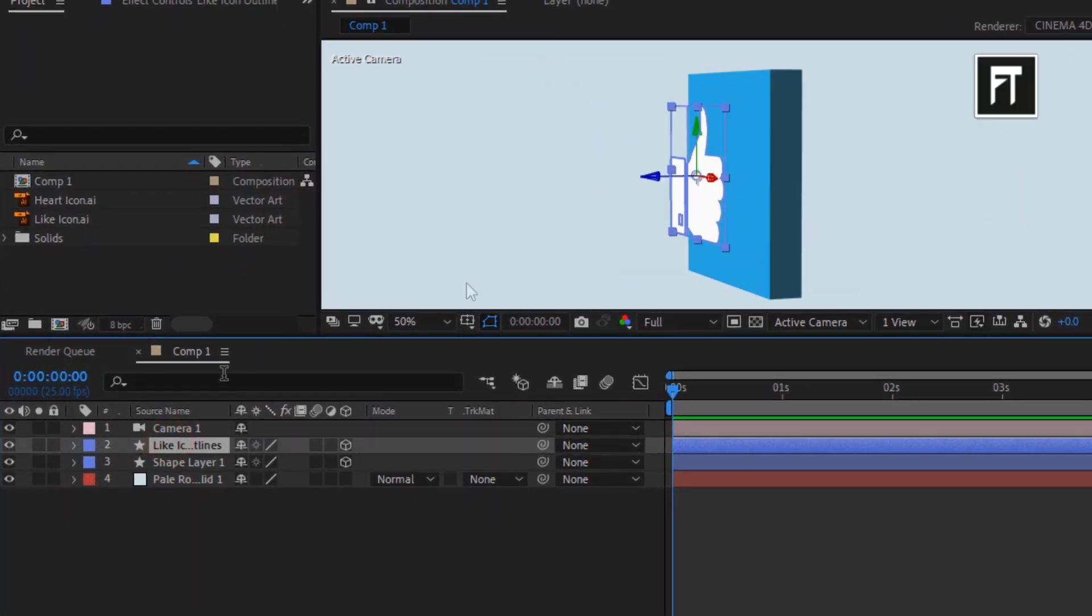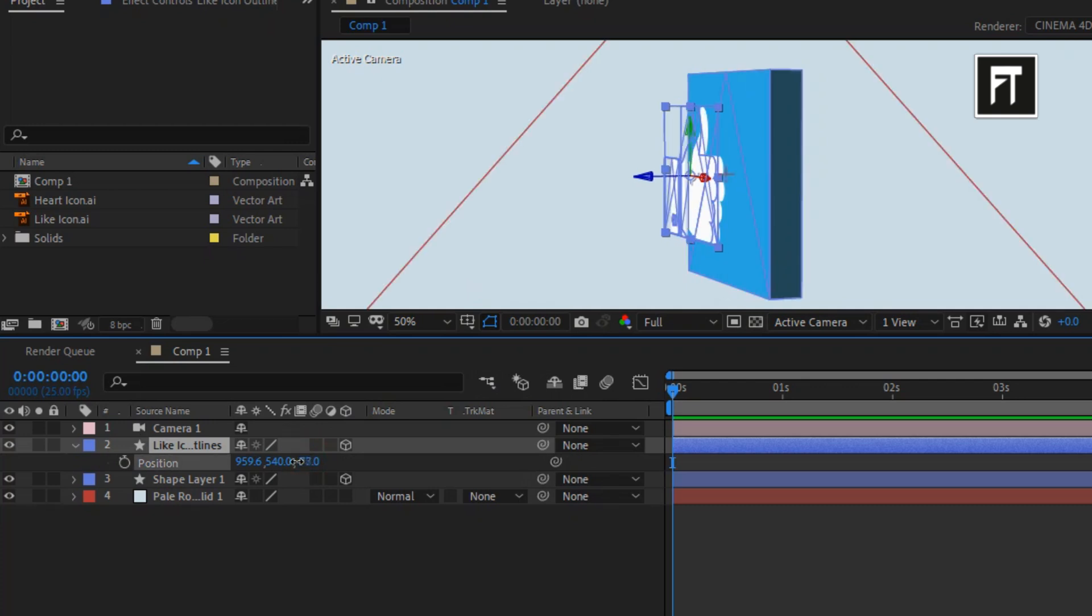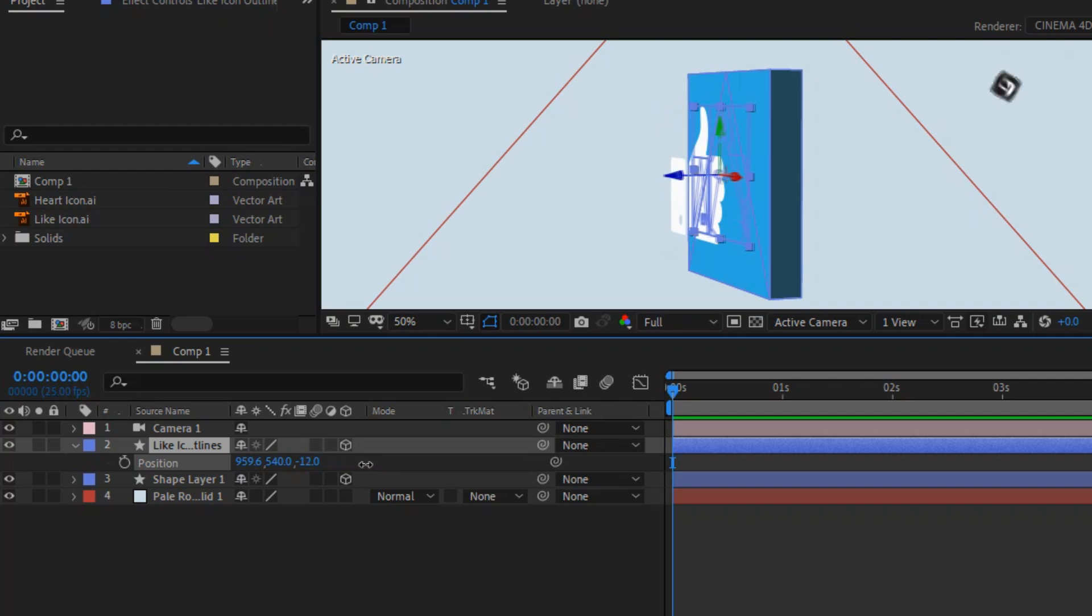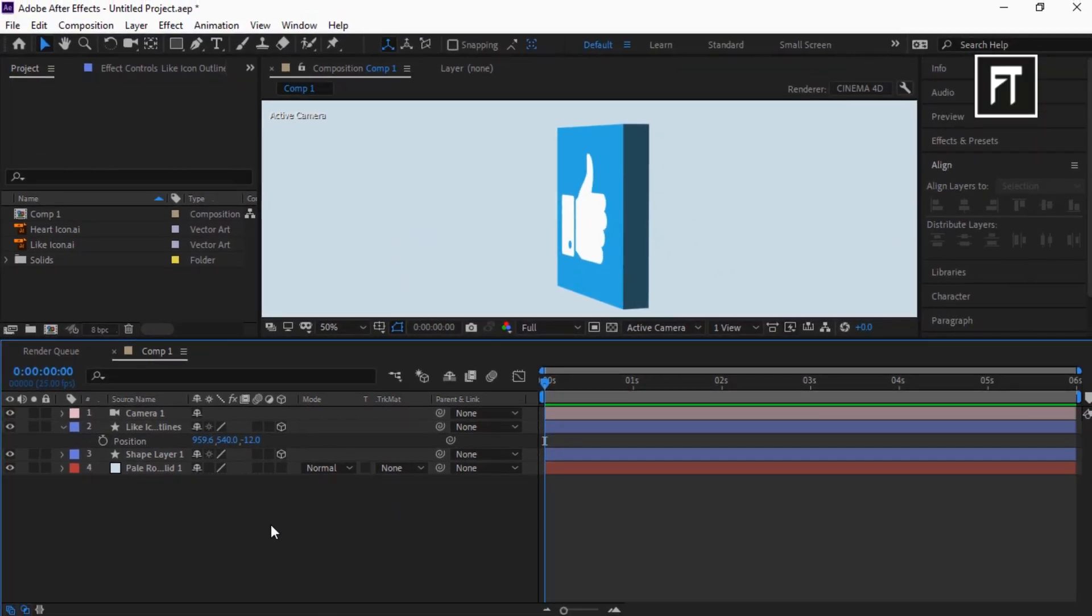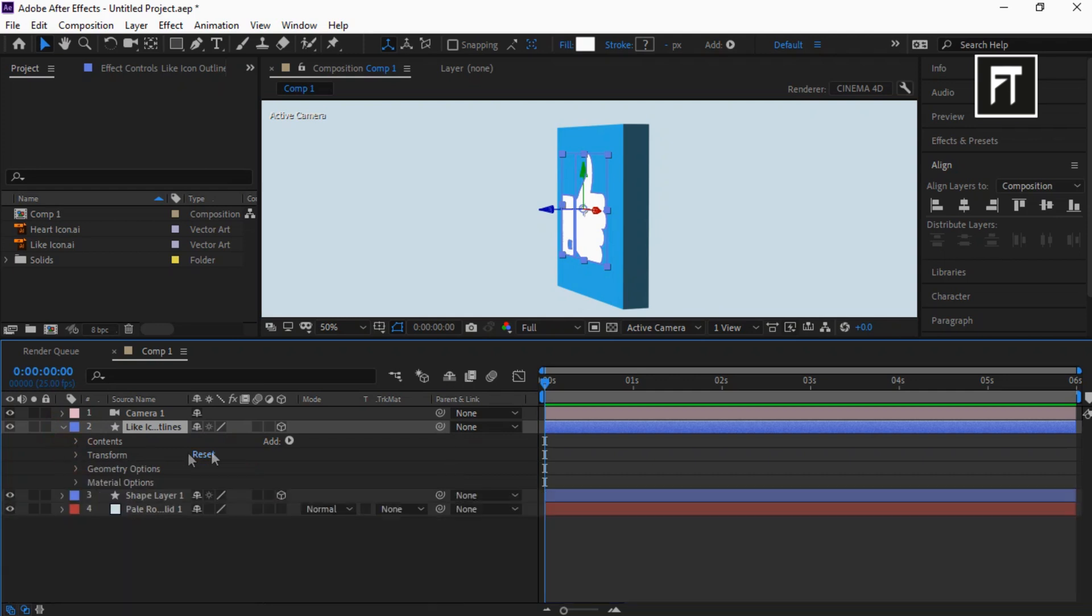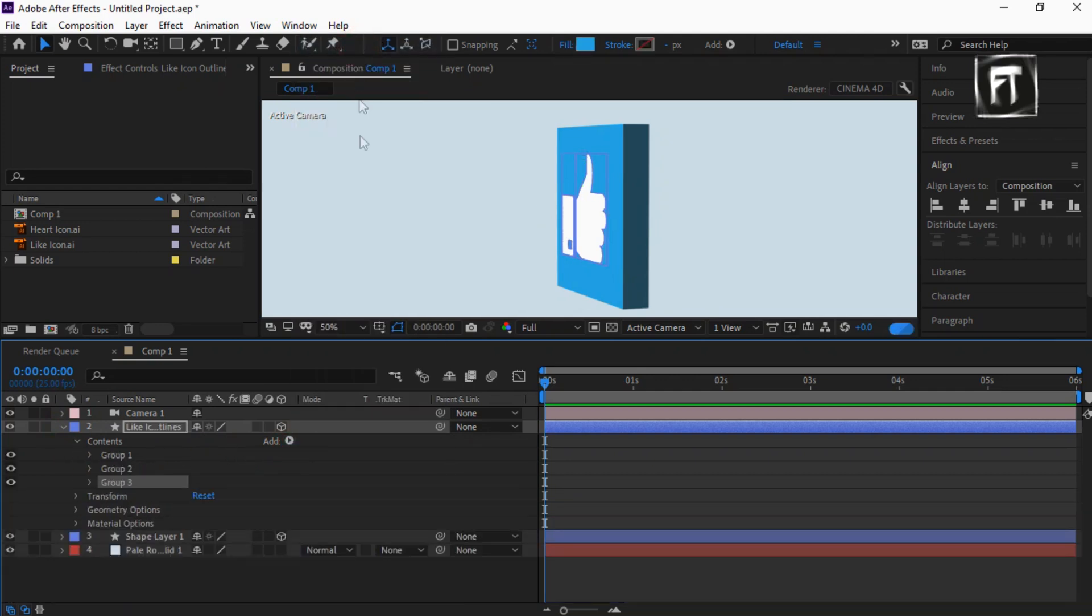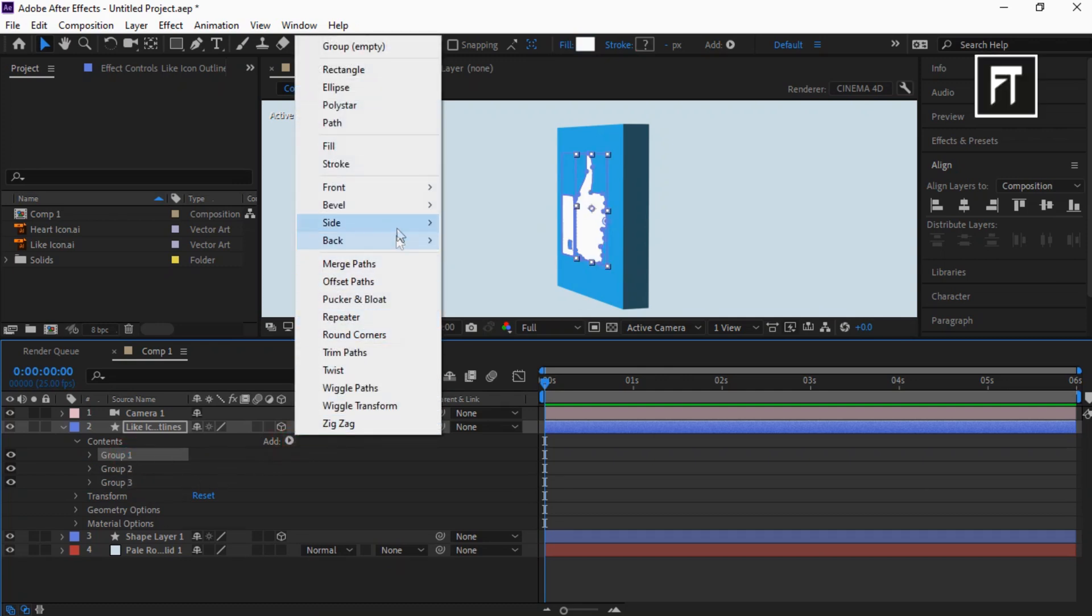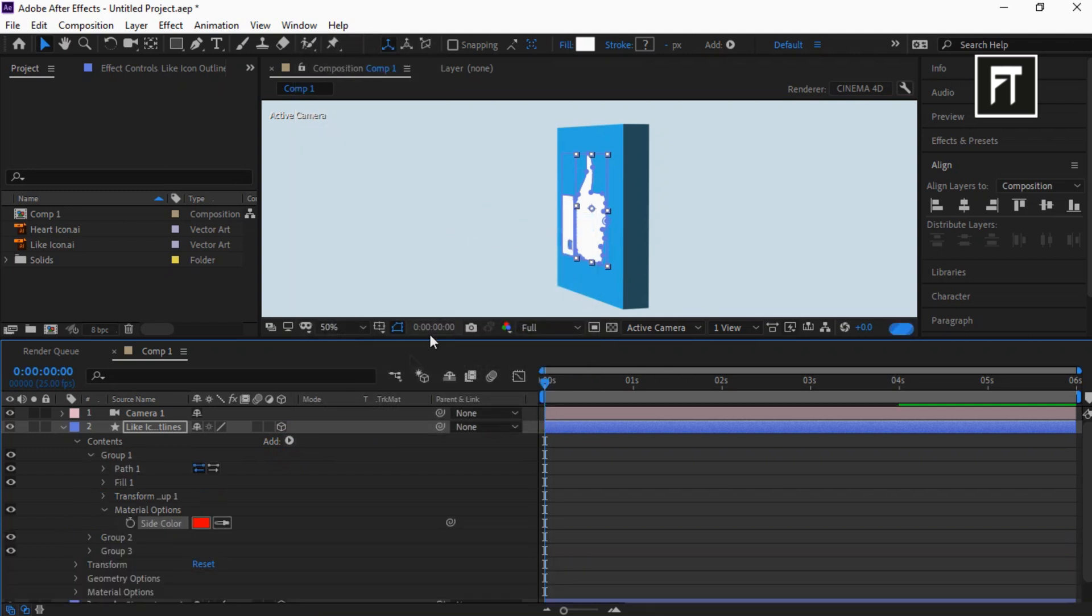This looks good to me. Click on this icon shape layer, click on that and create an empty group. Now again click on that, go to Side and select Color. Choose color you want. Also explore geometry options and increase its extrusion depth to 50.